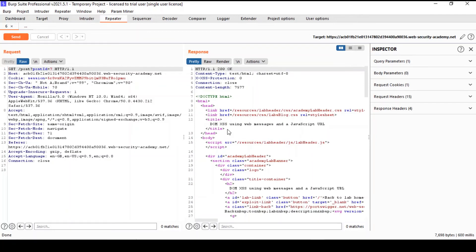That's the usefulness of the repeater tool. You can also modify the request — you can change the methods, and clearly if you use the POST method you might have to add a body. Everything you can think of in terms of manipulating a request can be done here.